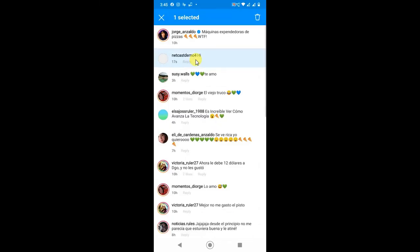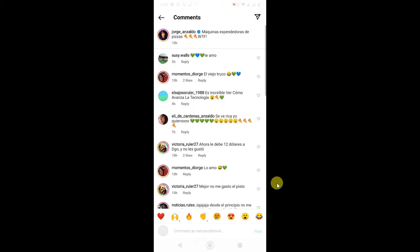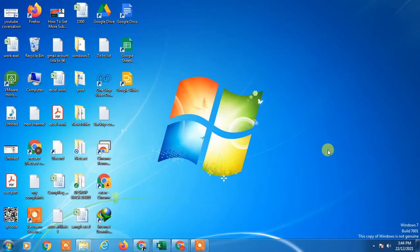Click and hold it and it will be selected. Now you can delete from here — just click on delete and it will be deleted. So that is how you can delete comments on Instagram. I hope you liked the video, please subscribe.